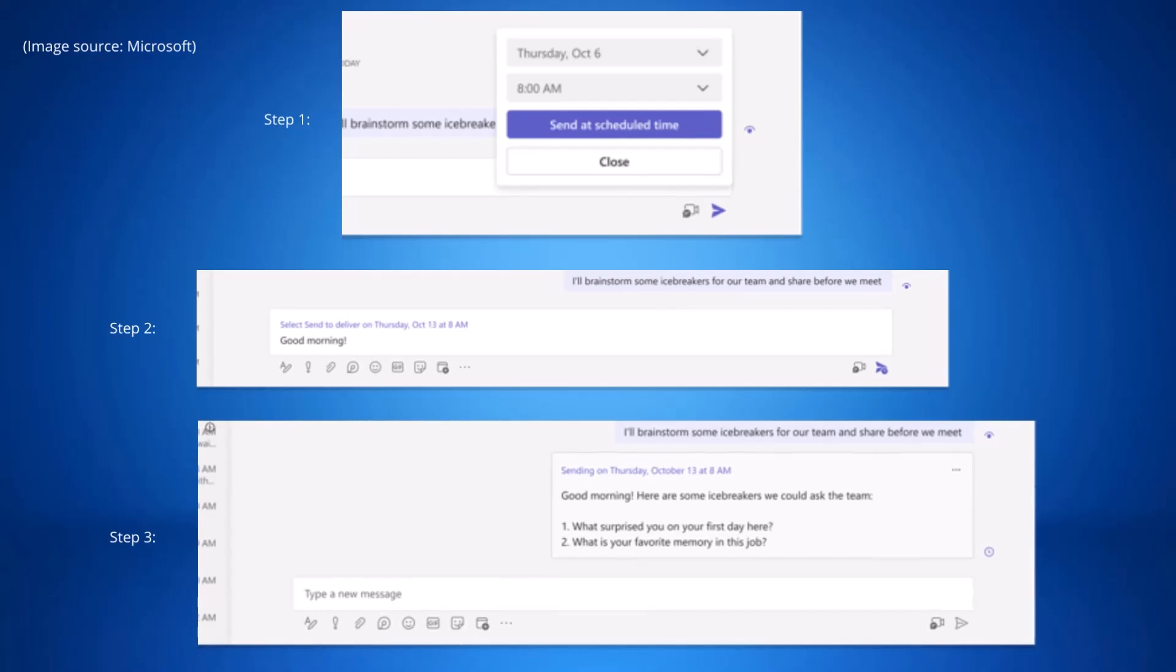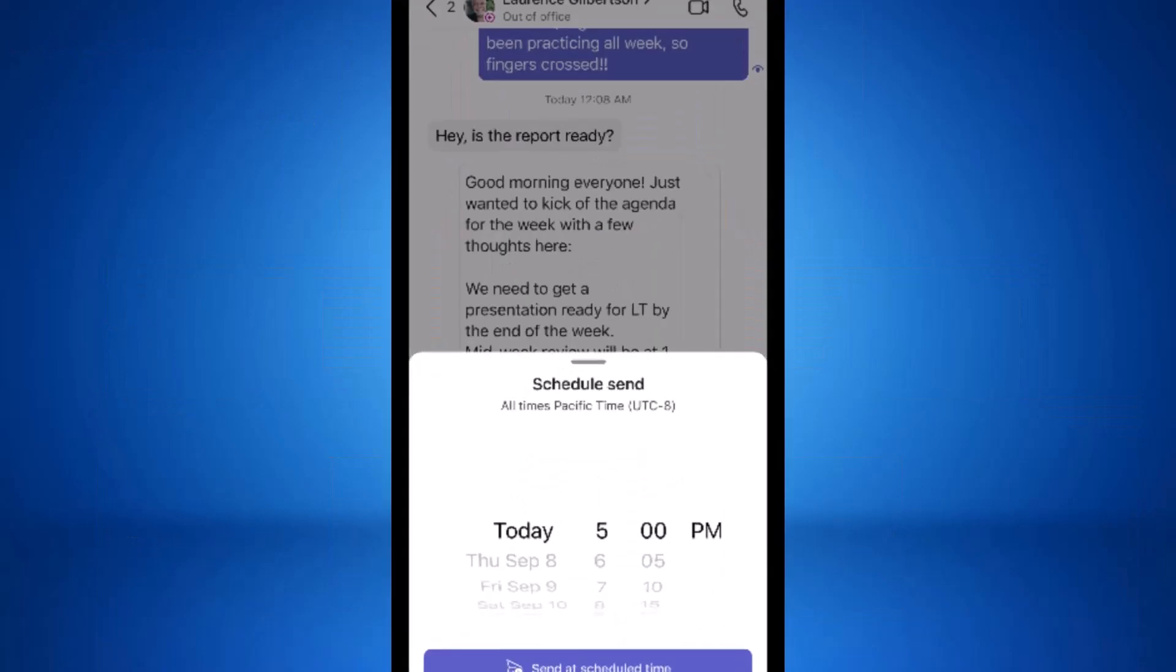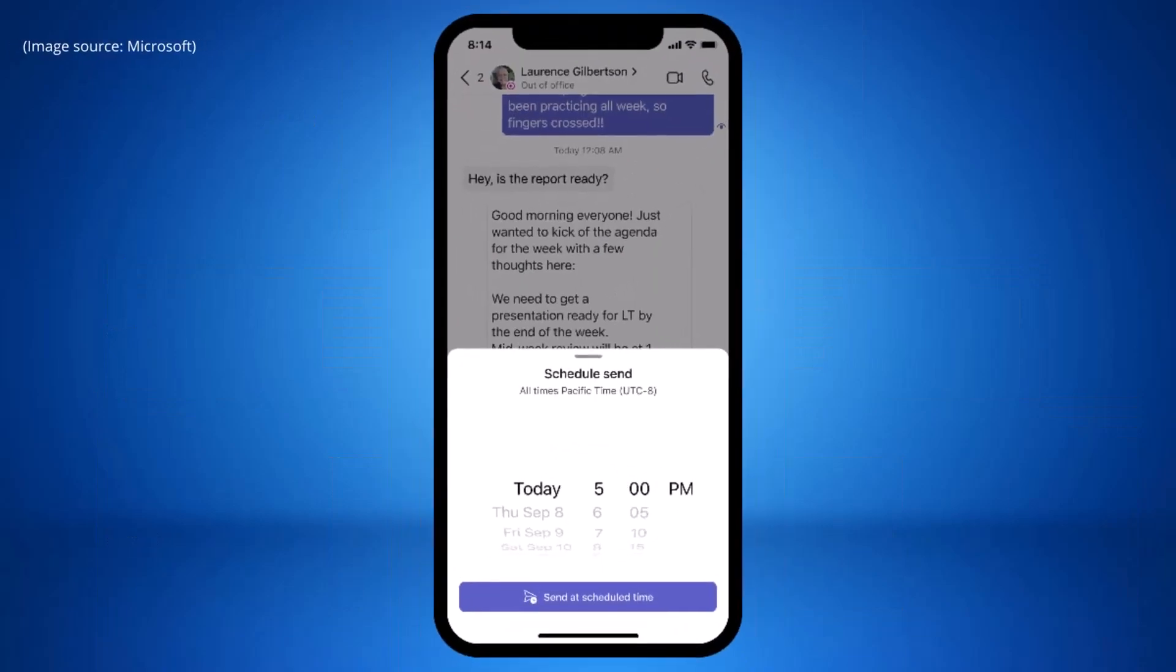You'll be able to schedule messages on desktop and mobile. This will work similarly on mobile but will be a long hold rather than a right click. All scheduled messages can be edited and deleted before they are delivered. This is due late September to mid-October.